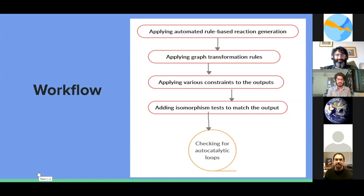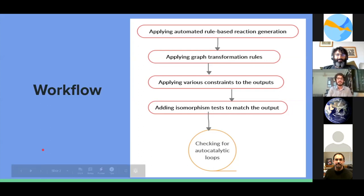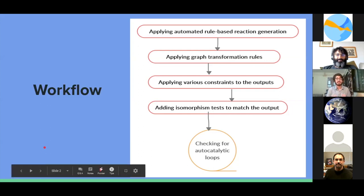After all this, we uploaded all our molecules to Neo4j, which made a graph, connected all the nodes, and connected the bigger picture to autocatalytic loops. I'll be defining all the terms I used in the upcoming slides.